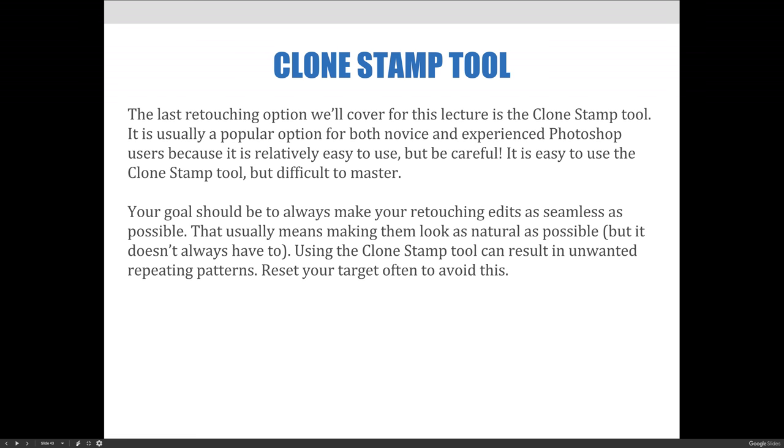You'll notice when we jump over to Photoshop that changes happen really fast when using this tool, so you need to take your time and remember your goal should always be to make your retouching edits as seamless as possible. That usually means making them look as natural as possible, but it doesn't always have to. There are times when you'll want to create funky, exciting, or crazy designs and that's okay. Whatever your end goal is, however, it will always be important to make your edits look purposeful.